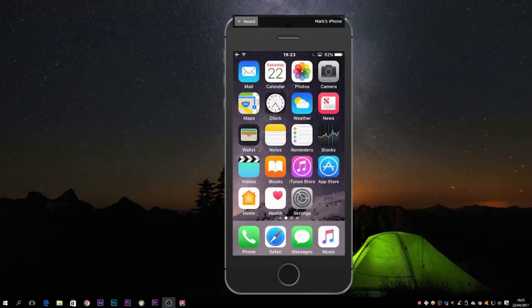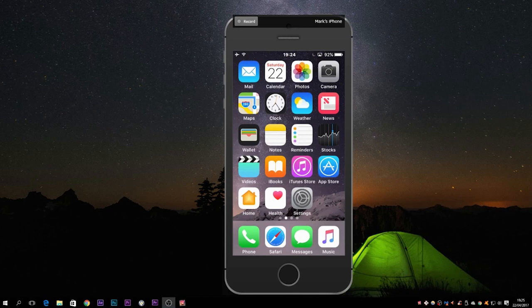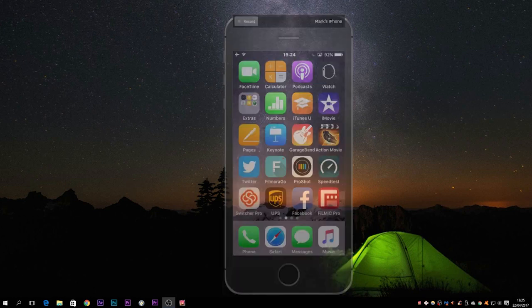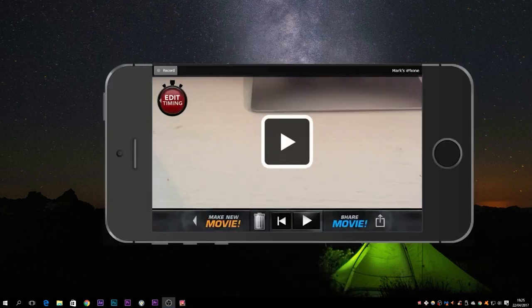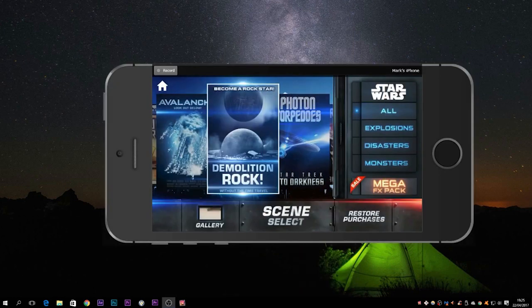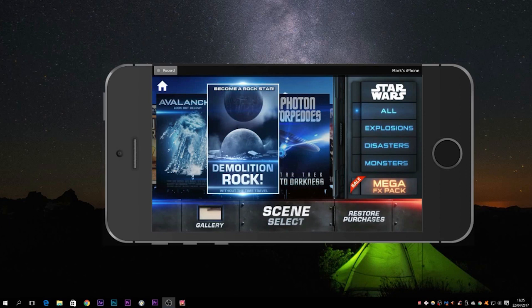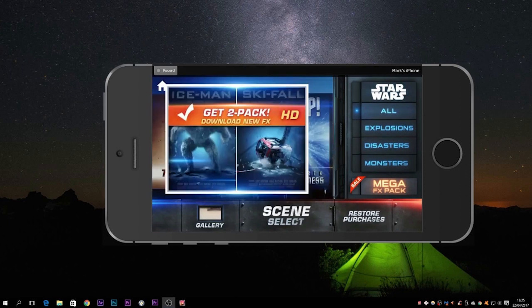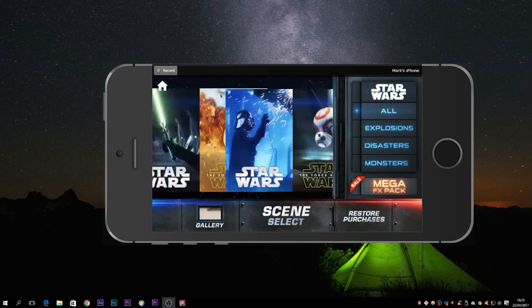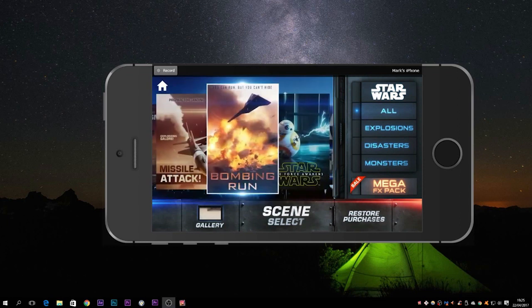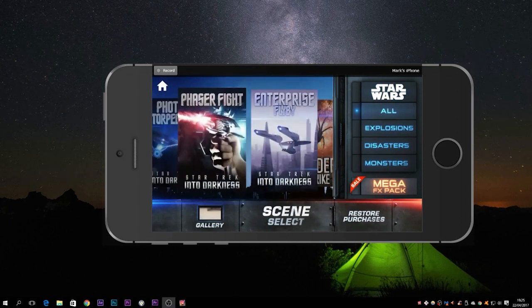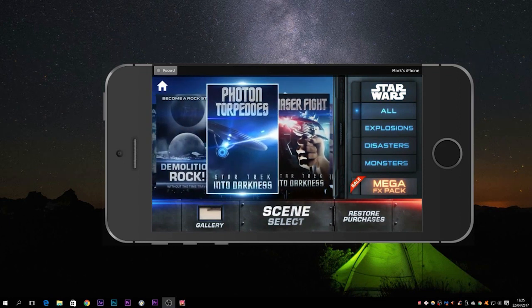So the first thing you need to do obviously is make sure that you go to iTunes and download the app Action Movie. Login to Action Movie, I'm going to select all of the animations, and the one that I particularly want obviously is the demolition block animation, so I'm going to select that.